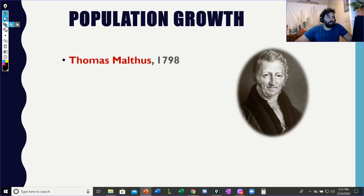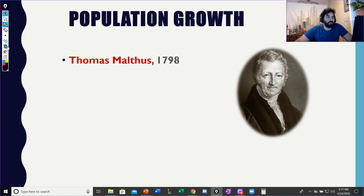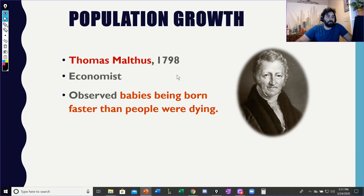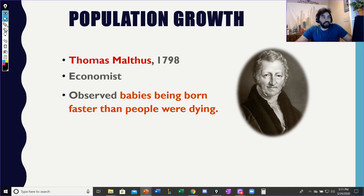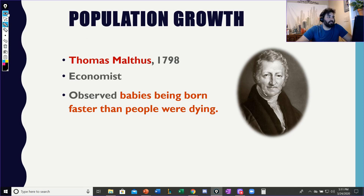Now the new person we're going to talk about is Malthus. He came up with this idea in 1798 — this idea of population growth. What he noticed is that the human population has more babies being born every year than we have people dying each year, and so that makes the human species go through this population growth system.